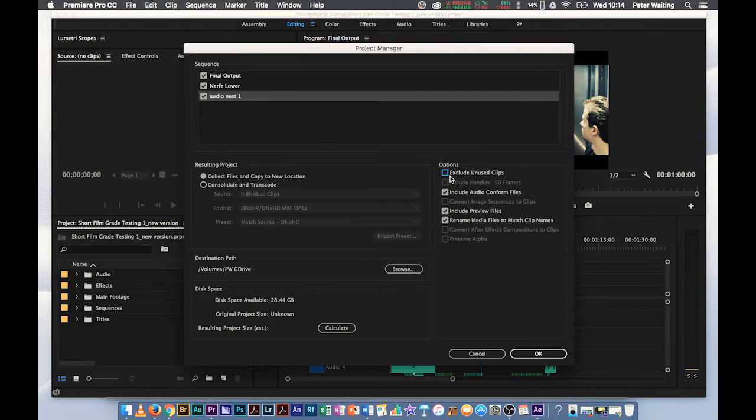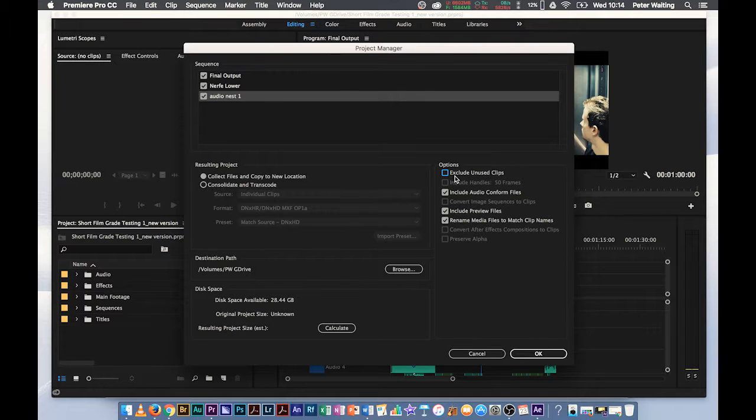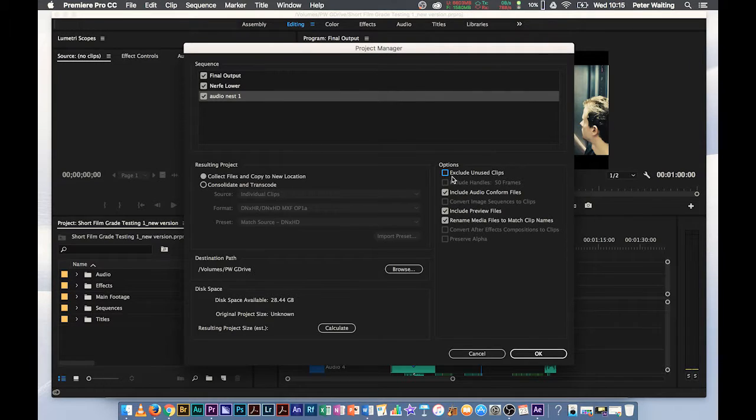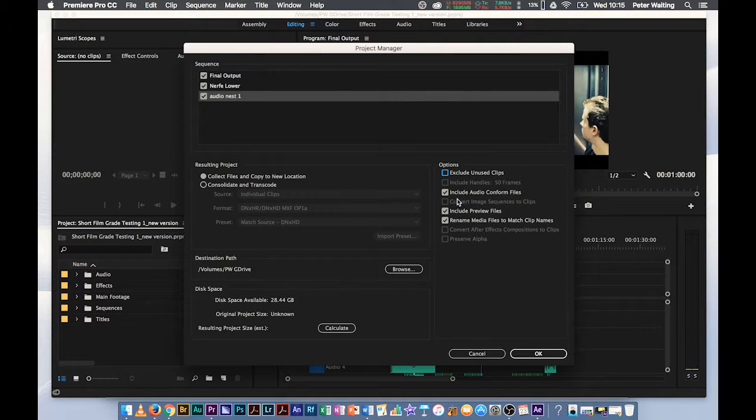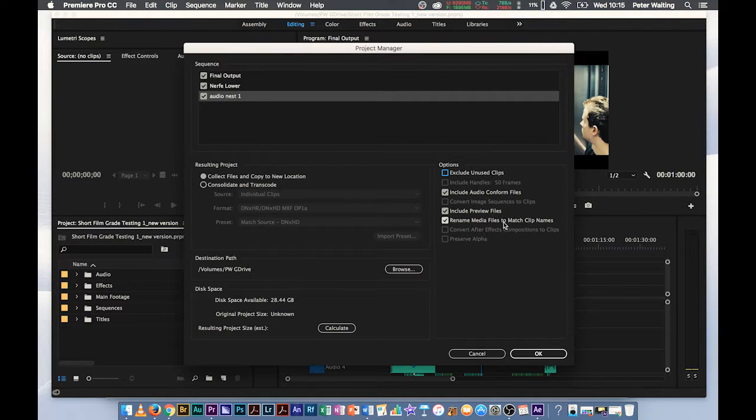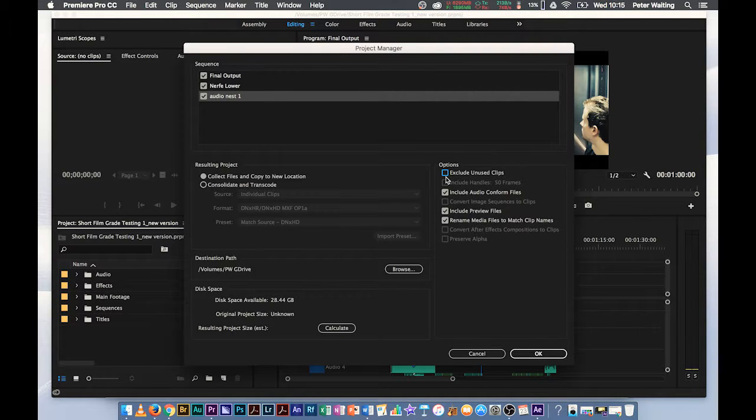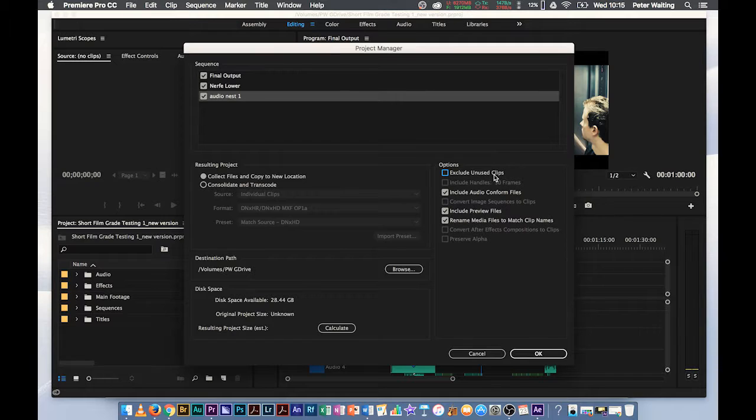The only real one you need to look at is Exclude Unused Clips. Do you want to reduce your file size, your project size and you're finished with the edit and all you need is a few handles either side? Well, this will do that but it will not include any clips that you haven't used on your timeline. Think about that one. Most people will leave that unchecked. Generally, most of the time, leave Exclude Unused Clips unchecked. Got it?